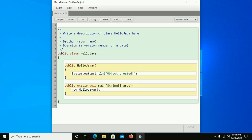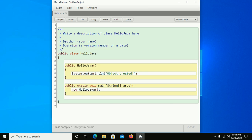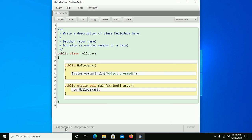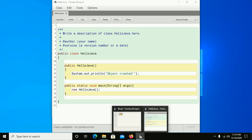Save this file and now we are going to compile this project. Click on Compile. Class compiled, no syntax errors.